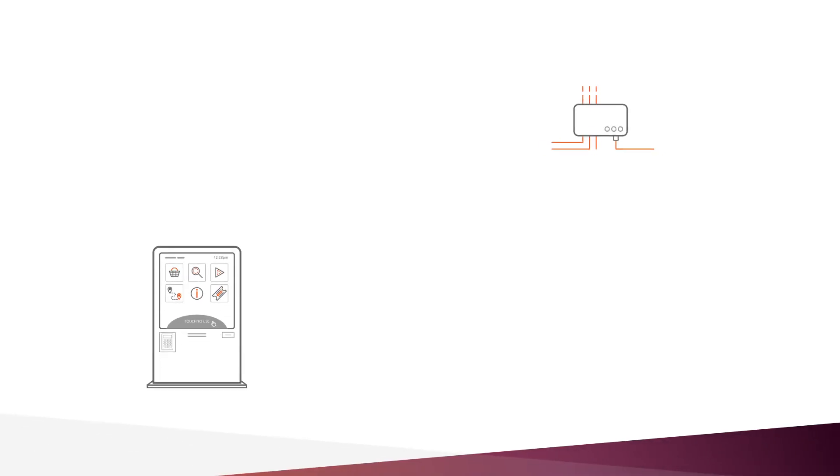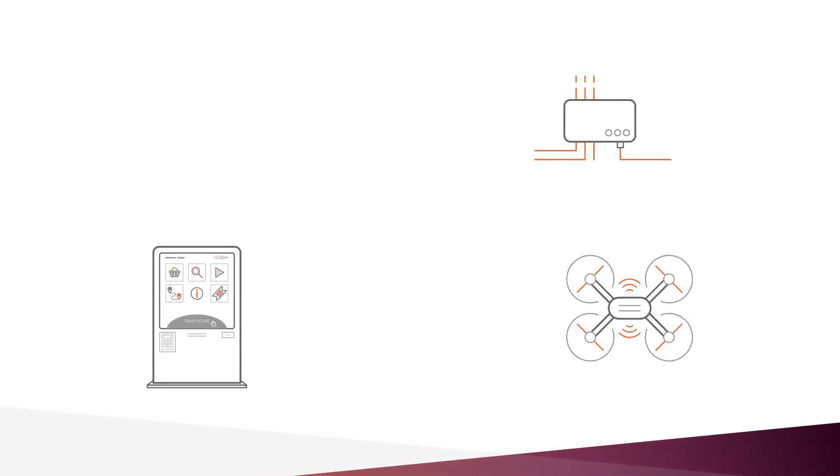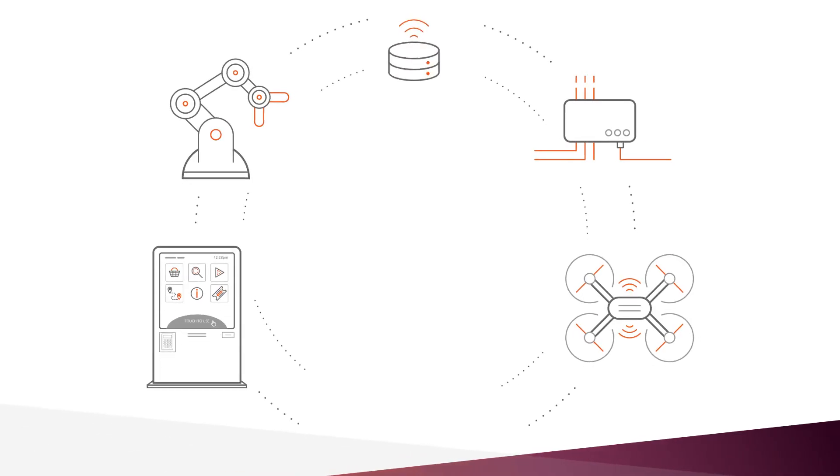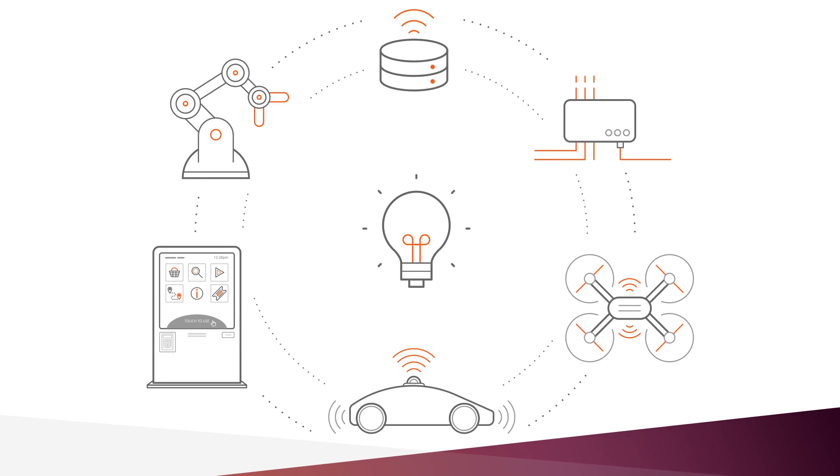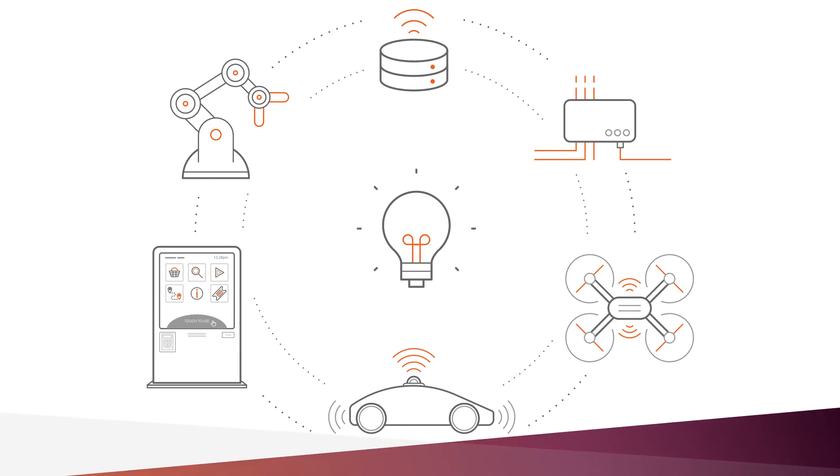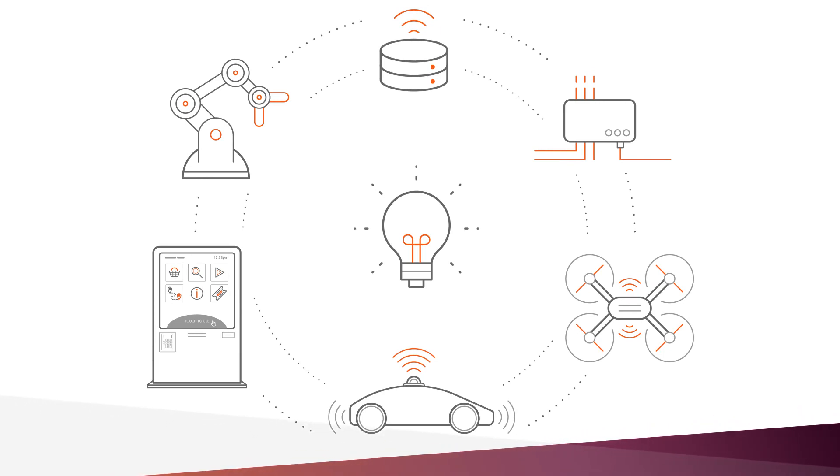Software applications running on ever more powerful embedded devices endowed with sensing capabilities and connected to the internet are the recipe for smart things.